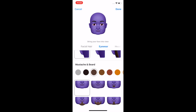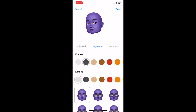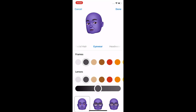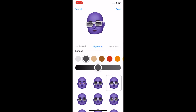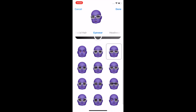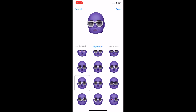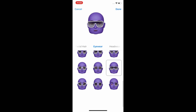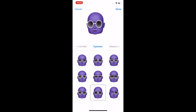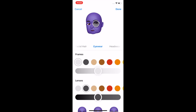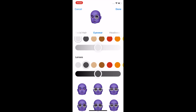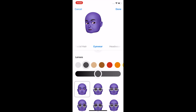We'll go without eyewear, but you can do different lenses and different frames. You can have sunglasses, go for that Max Headroom look, or the Paul Schaefer, or the Colonel Klink. Lots of options there. We'll skip the eyewear.